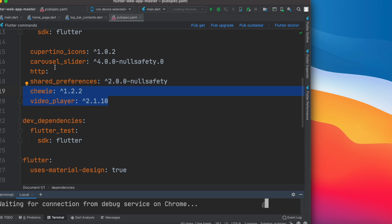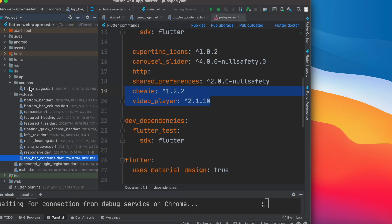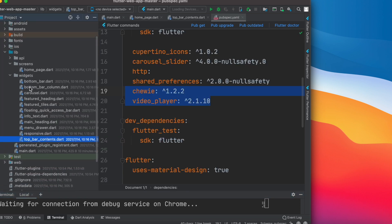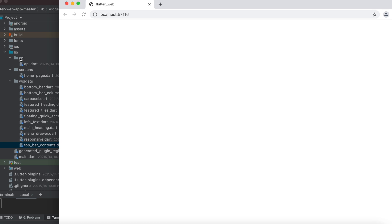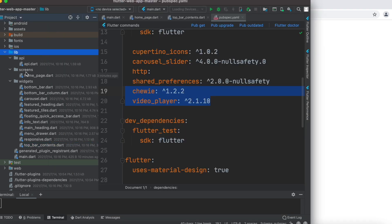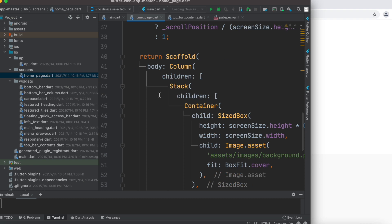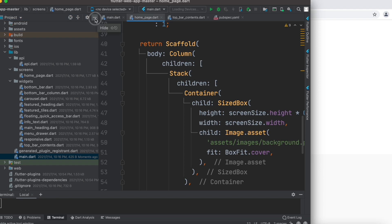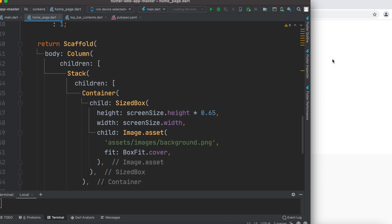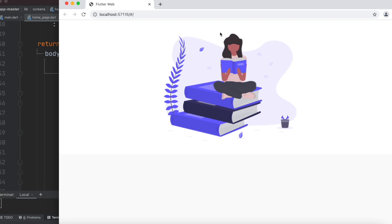Now it will boot up our browser and it might take a bit of time. While it's loading, let's look at the project structure. In the project folder you will have the lib folder, and inside it you'll have three folders: api, screens, and widgets. I have done pretty much all the coding but some of the coding we'll learn as we go ahead. This would be our starting page — the main page — from which we call our home page.